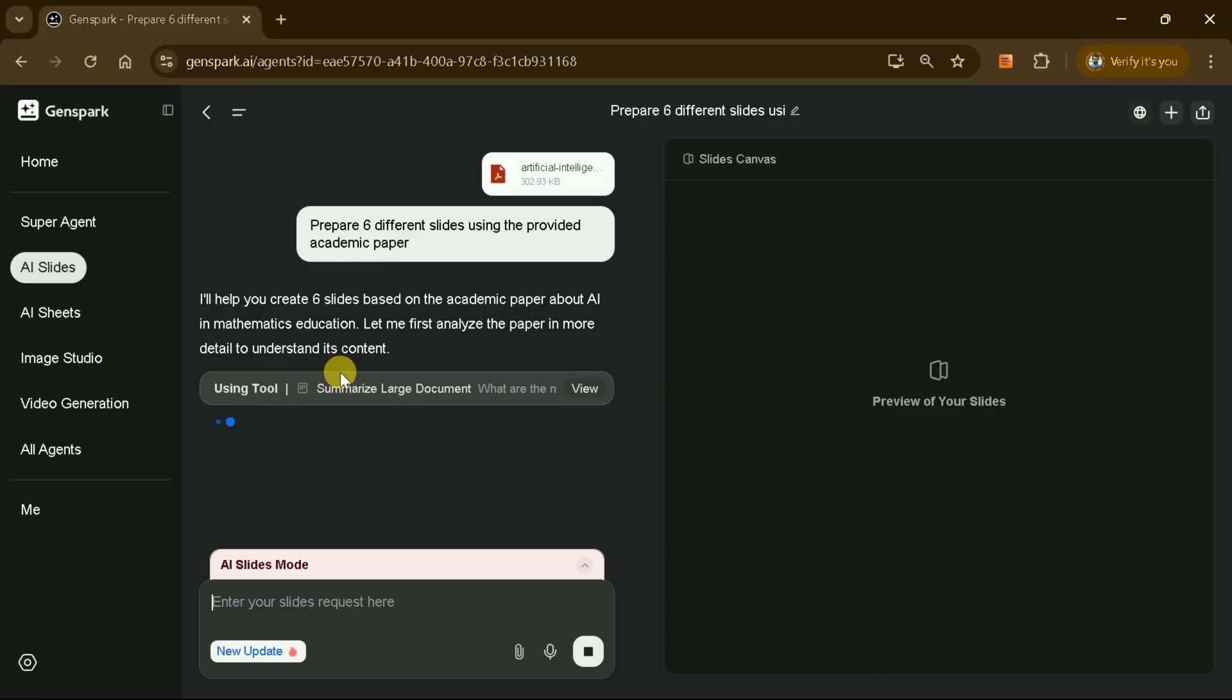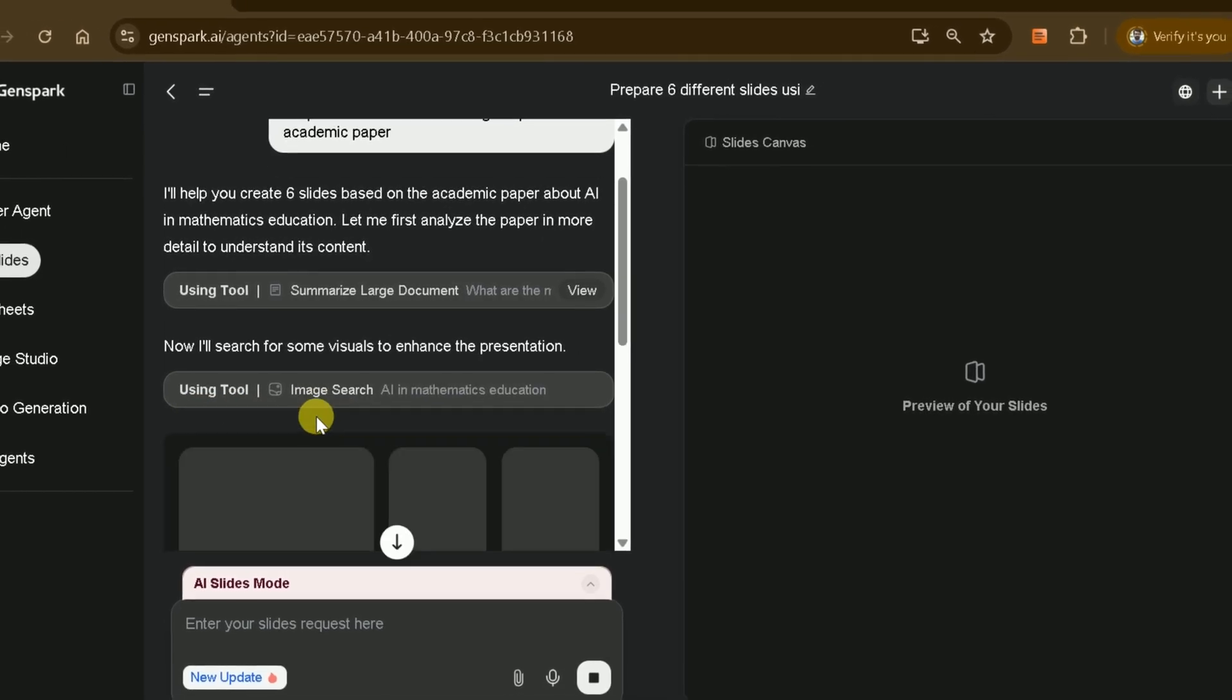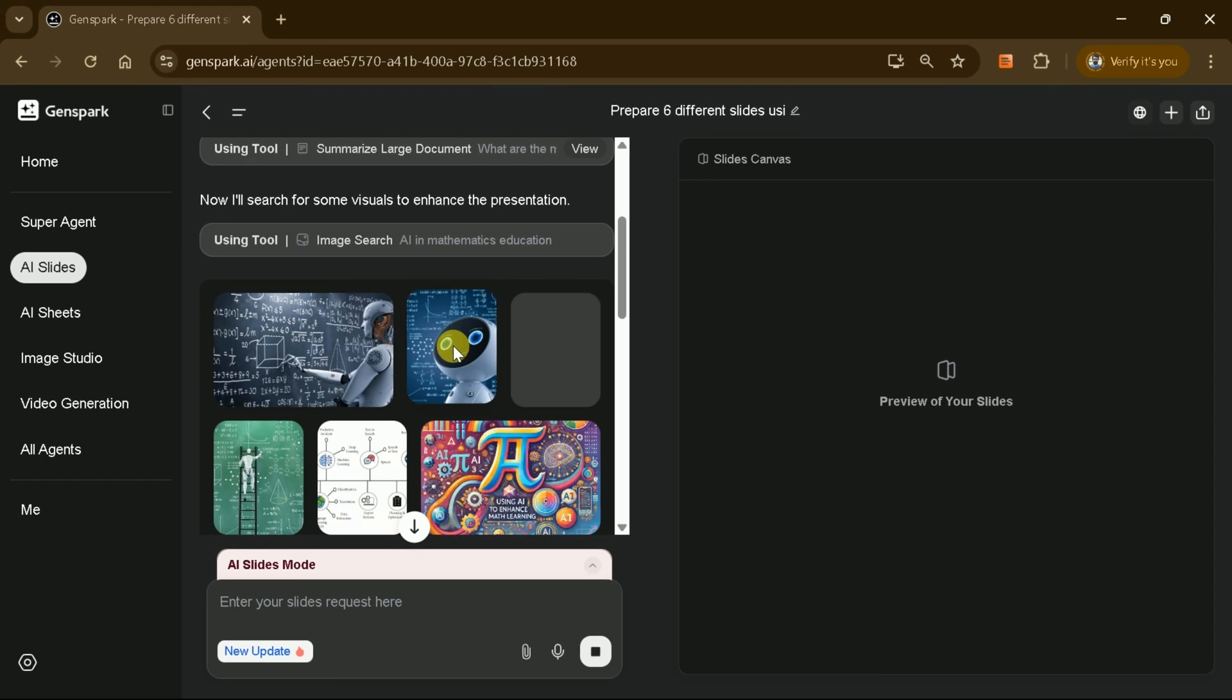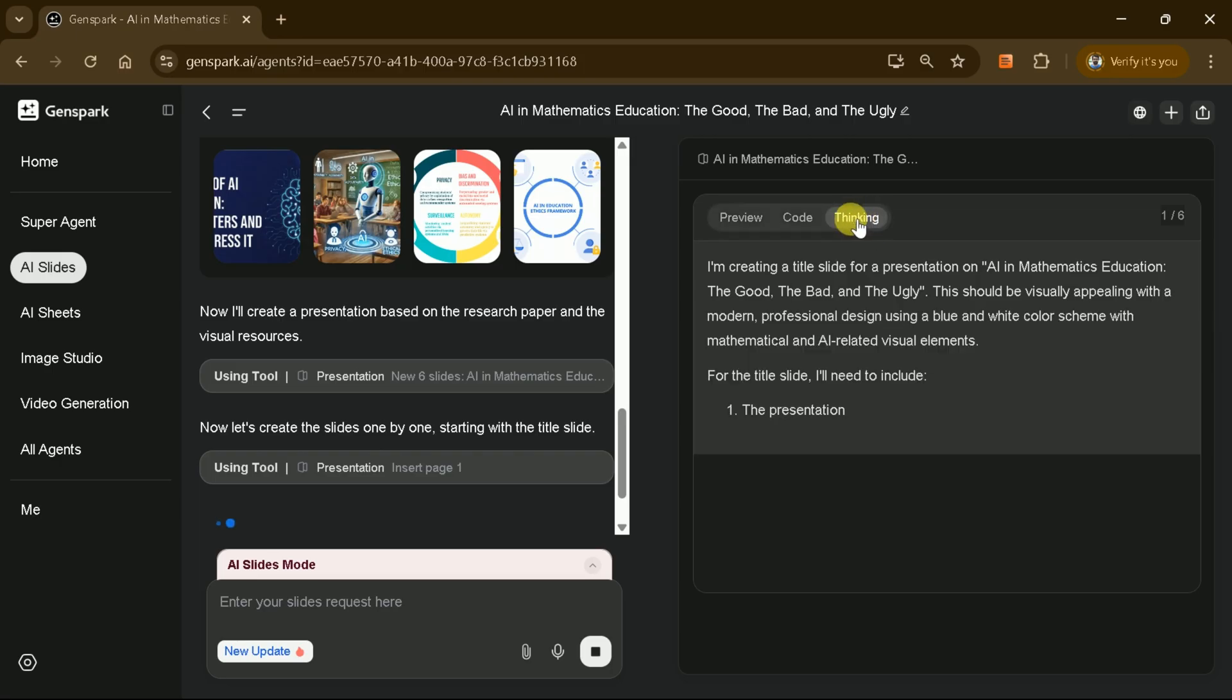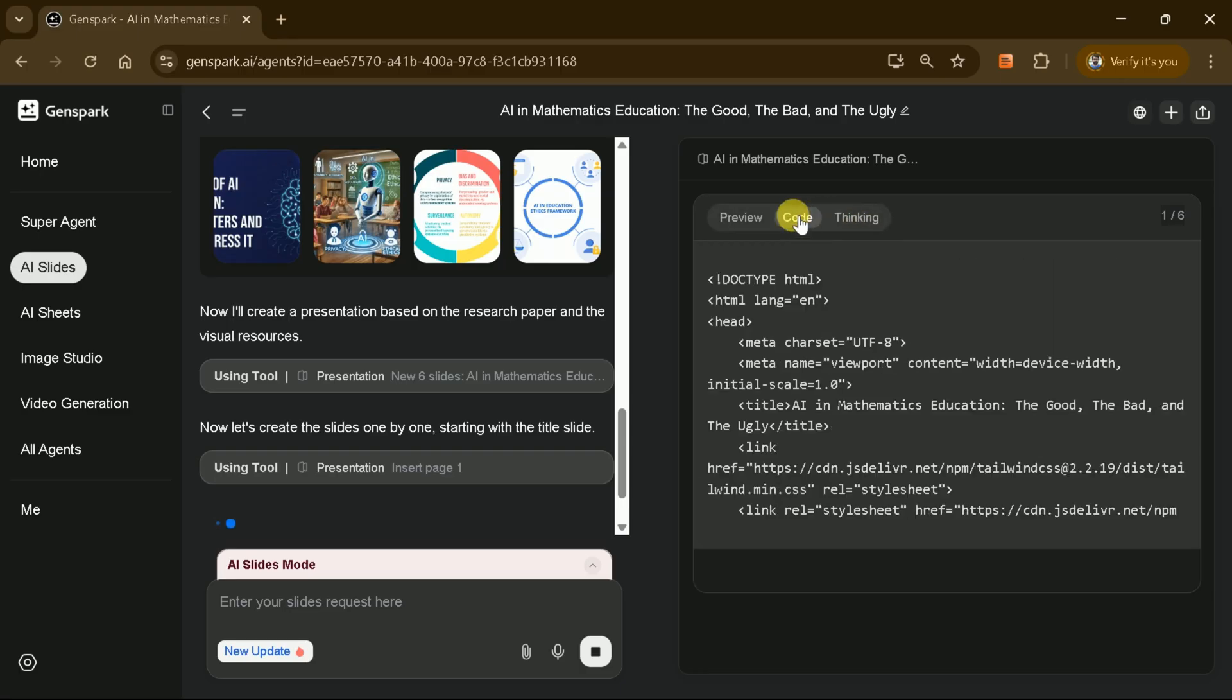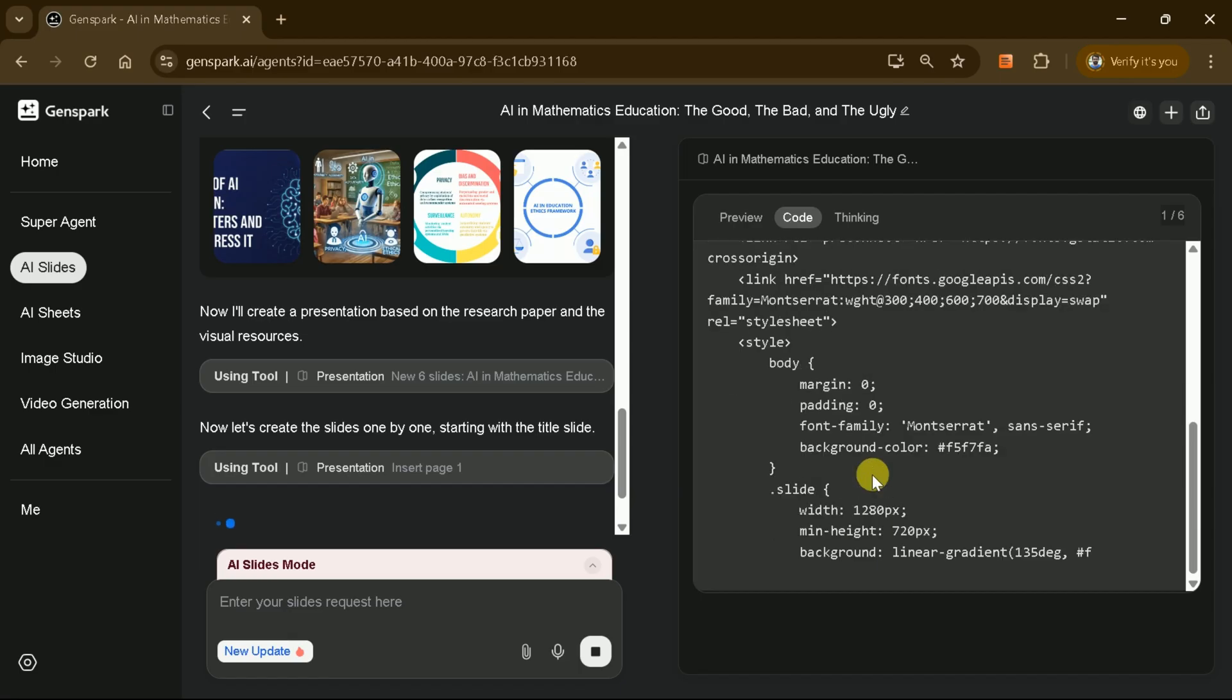The first step involves summarizing the large document, followed by searching for various images related to the uploaded academic paper. After completing these initial steps, GenSpark begins developing the slides one by one. You'll notice it working on the first slide through a clear thinking process. Once this thinking process concludes, the AI generates code for the first slide, and then you'll be able to view the completed slide.